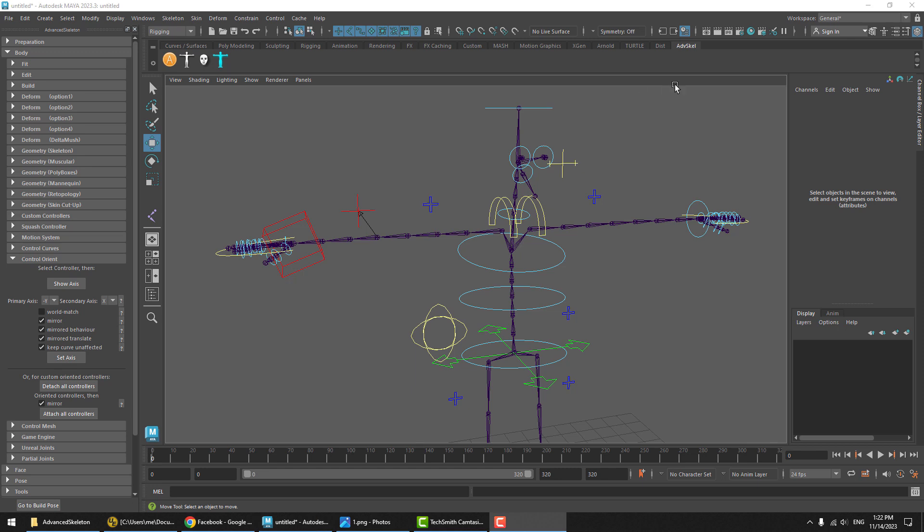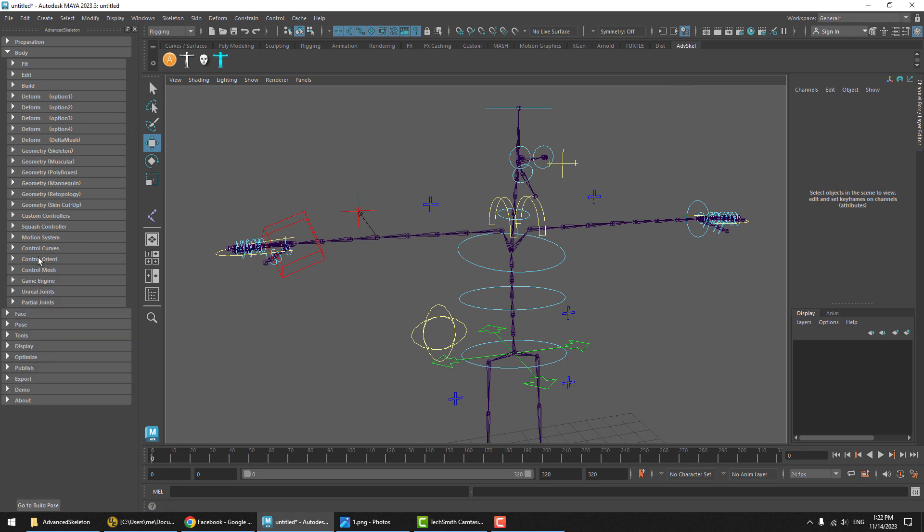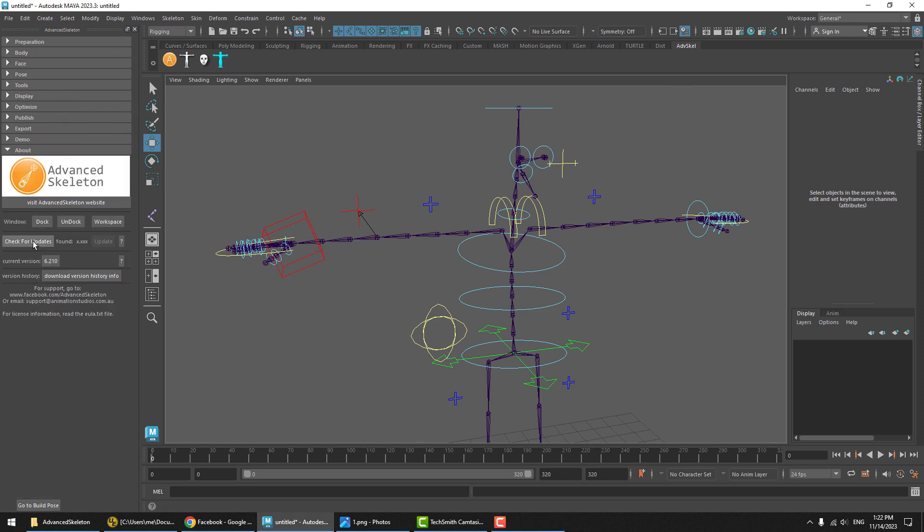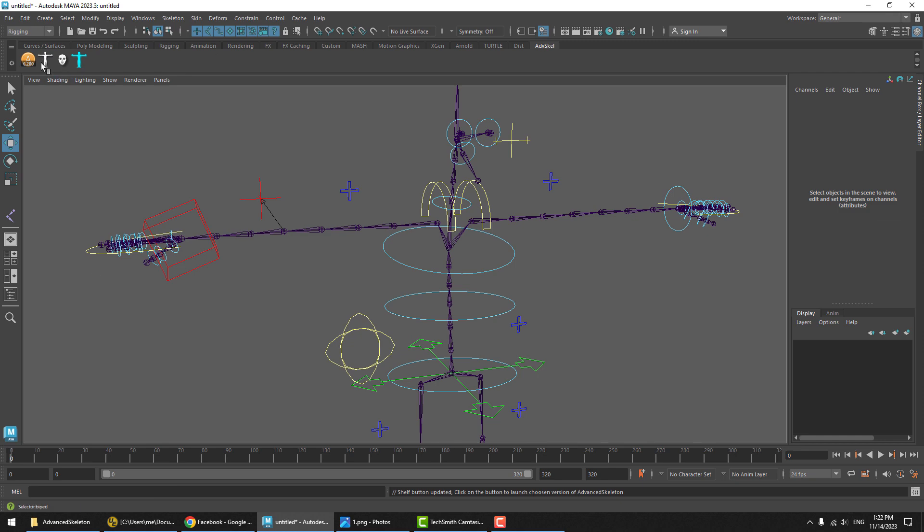Some of you might know that in previous versions of Advanced Skeleton, this was done quite differently. To change the axis, you would need to do it in the FitSkeleton and rebuild. What we can do to have a close look at that is go to the About section, and in here you can roll back to any older version. Let's jump back to version 6.2.